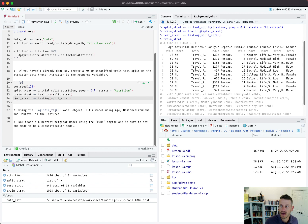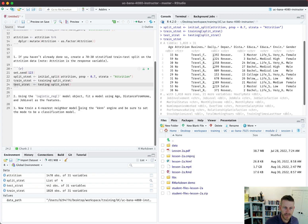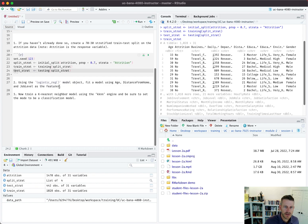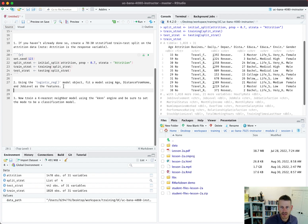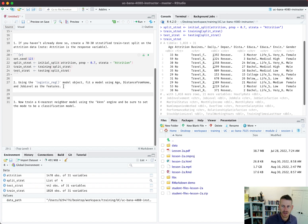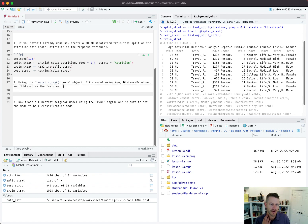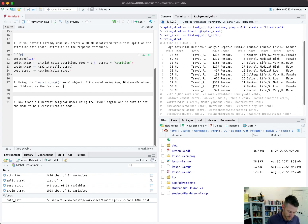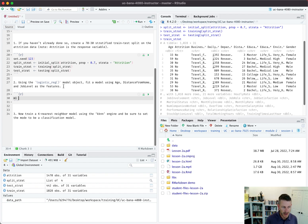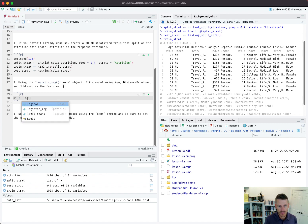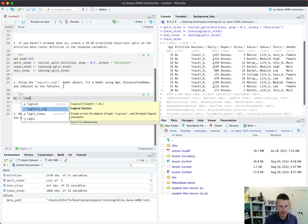Now let's look at number two: using the logistic regression model object, fit a model using age, distance from home, and job level as the features. I'm going to create m1 for my model and I'm going to use logistic regression.